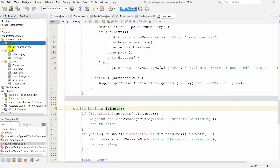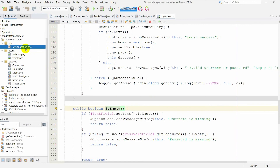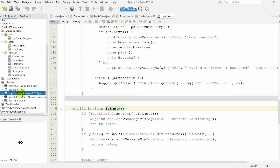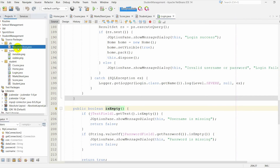We have two packages and one folder inside the DB package. Here you can see myConnection.java class, and inside the icon folder you can see two icons. In the student package, we have six packages. I have also added two jar files: JCalendar and mysqlconnect.java. In mysqlconnect.java, I made the connection to the MySQL Workbench database.